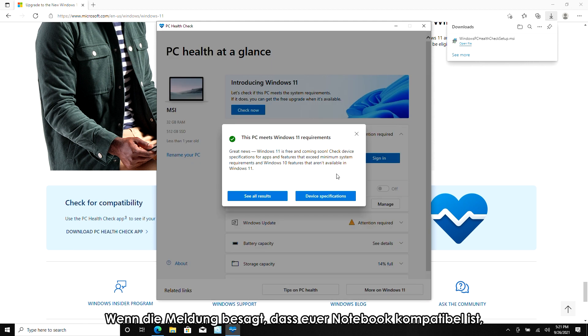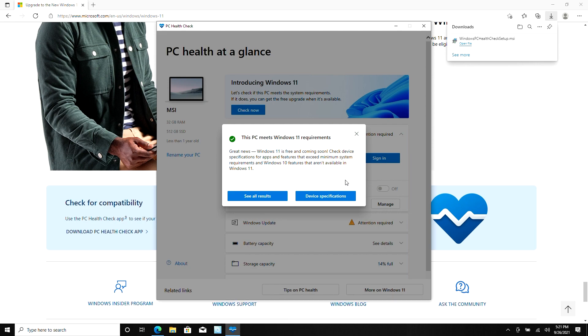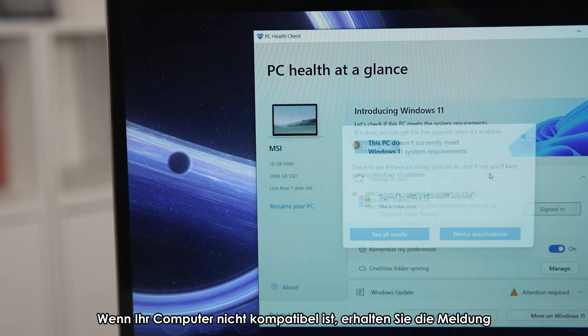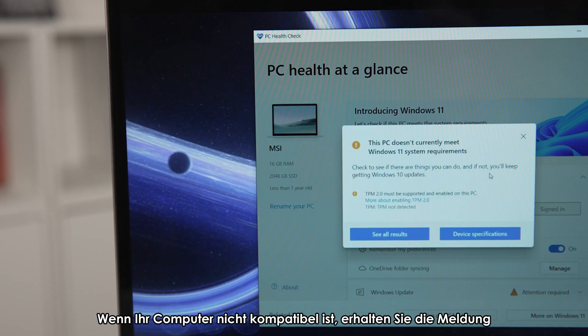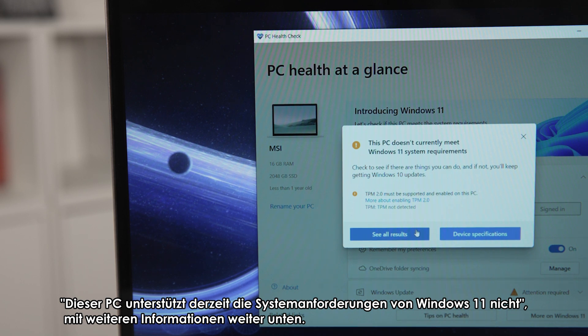If the message says your laptop is compatible, you can download the Windows 11 update for free when the notification pops up. If your machine is not compatible, you'll get a message that says this PC doesn't currently meet Windows 11 system requirements, with more information below.